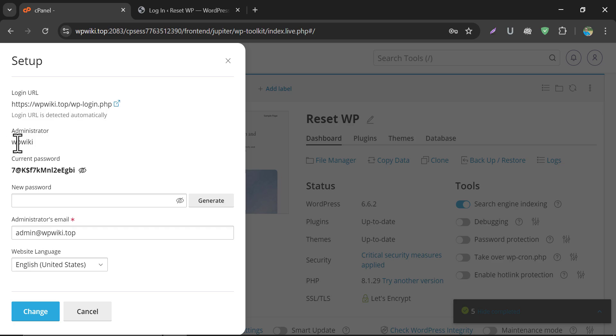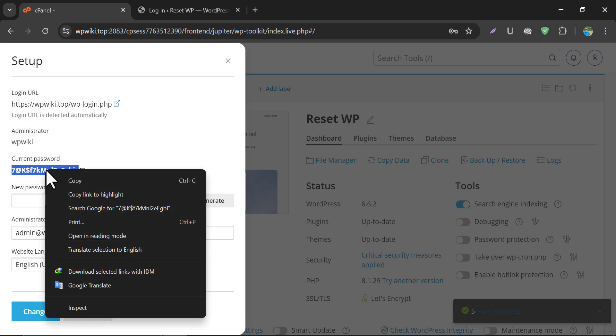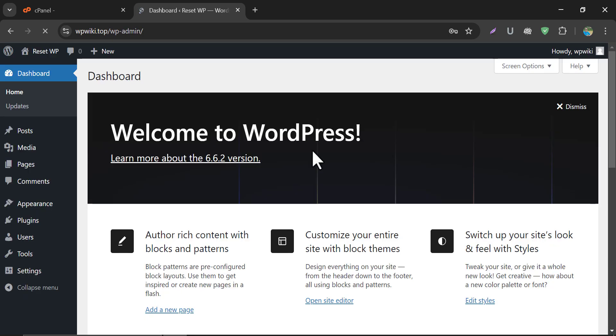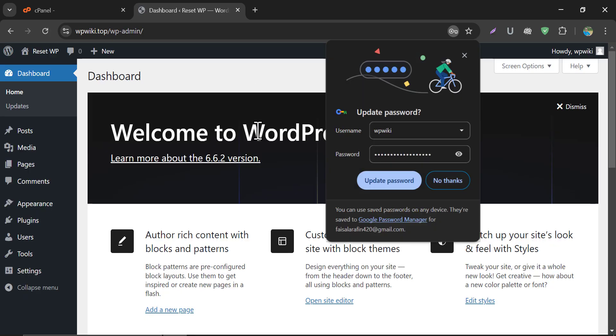Let me try to log in to my website by this. Yes, successfully logged in.